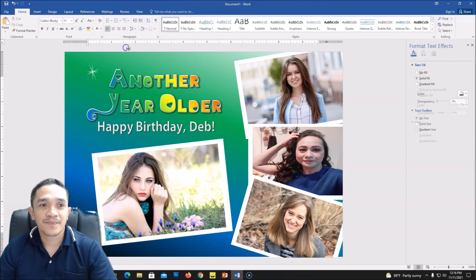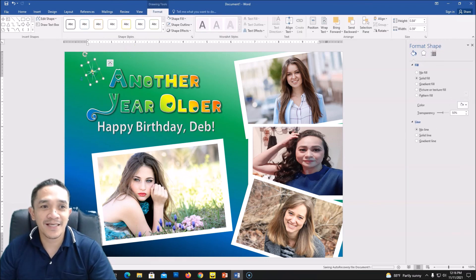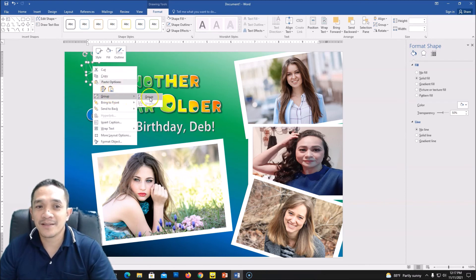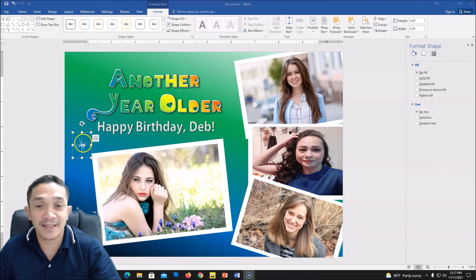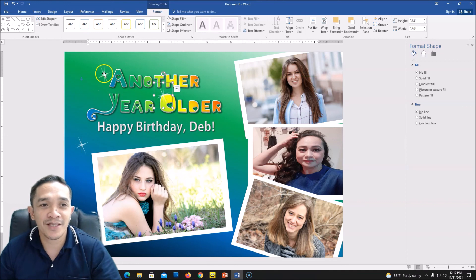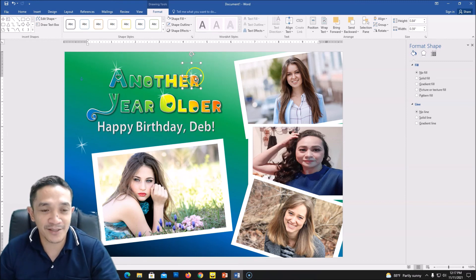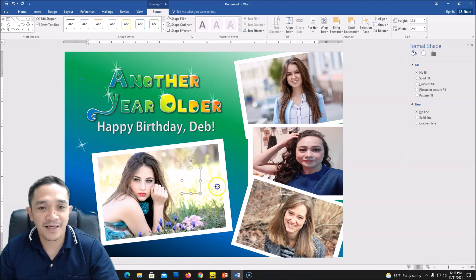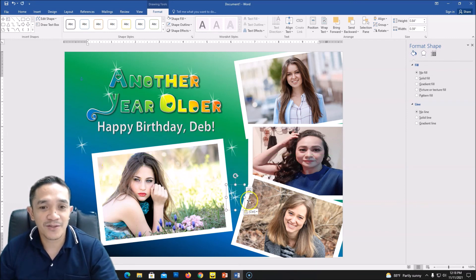To create a layered star effect, hold Ctrl and click both stars, then group them by right-clicking and selecting Group. After that, right-click Copy, right-click Paste, and repeat. Make one copy a little bit bigger and place it at the center. Paste another copy and move it near your text to enhance the words and add a sparkling highlight effect.